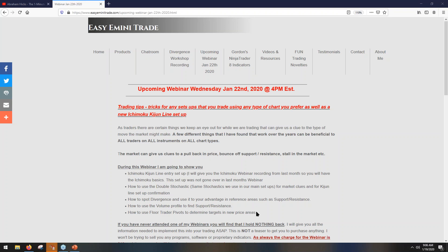I've showed you this a few times already in short little videos — I'll show you how to use the floor trader pivots to determine targets in areas where price has never been before. That will all be on Wednesday the 22nd.